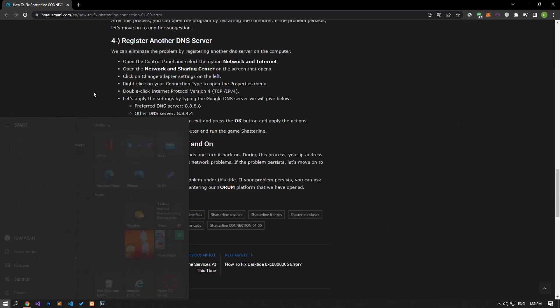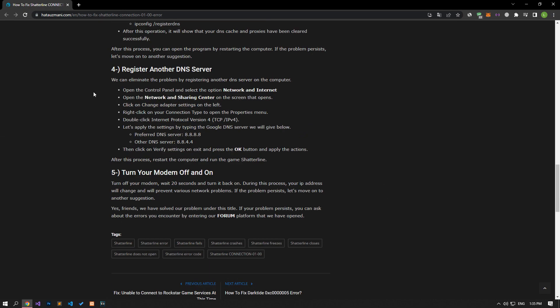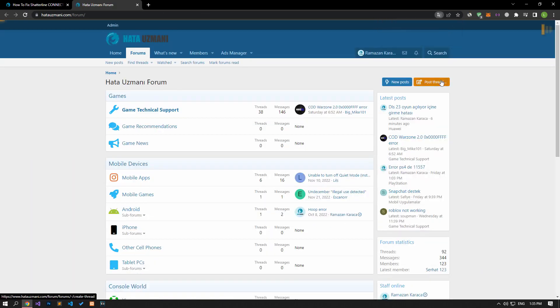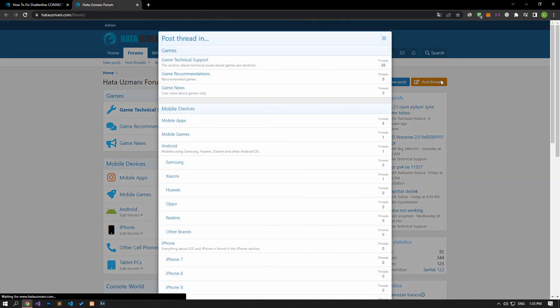In this video we have provided information on how to fix Shatterline connection error. If you are encountering various errors, you can reach the community with your questions by accessing the forum portal we have opened. By supporting us, we can expand our community. Thank you.